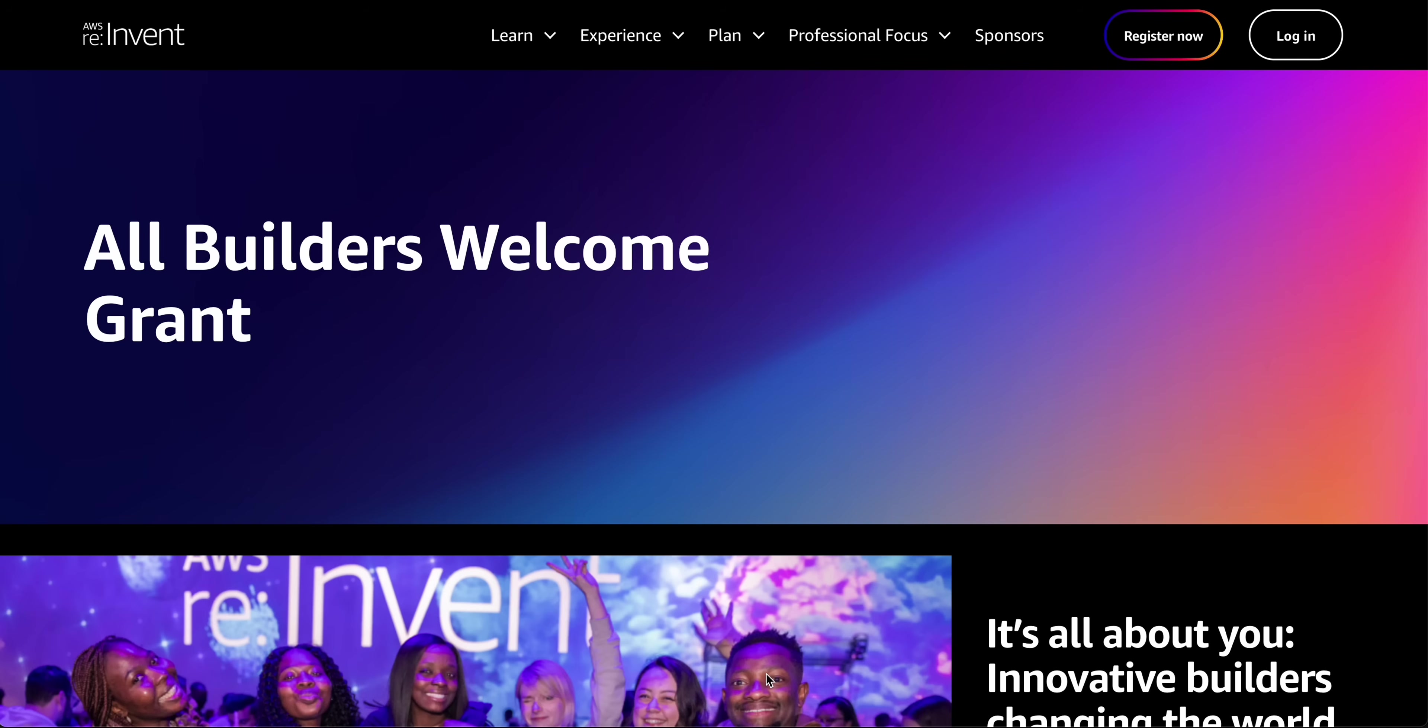This isn't just a grant. It's an invitation to a world of possibilities designed specifically for early career builders in the first five years of their professional journey. They're removing obstacles so you can focus on what truly matters: learning, growing, and building the future.